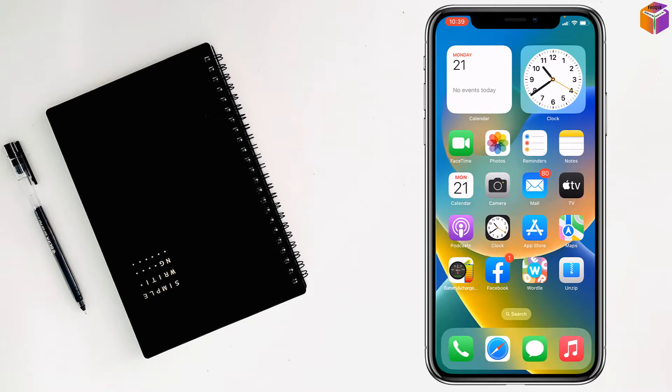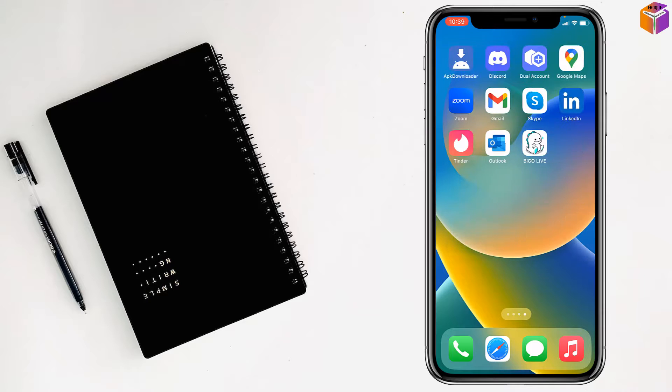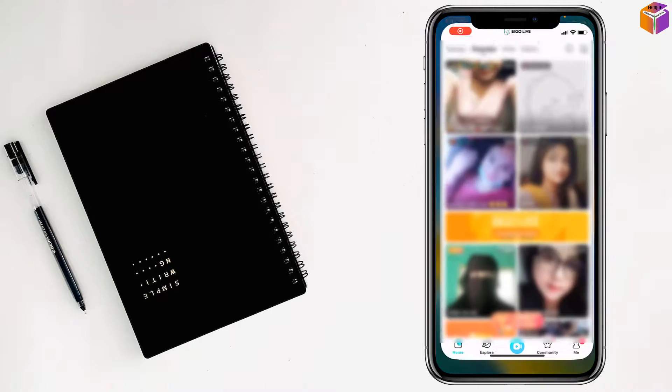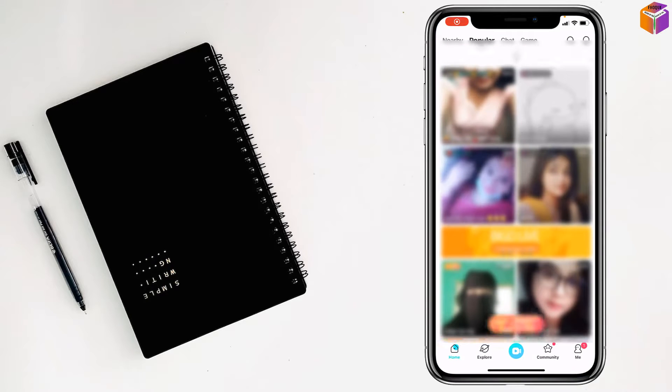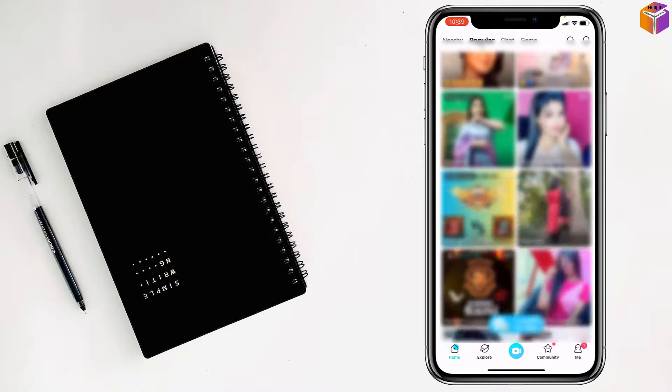Like this, you can easily access BigоLive on your iPhone, and here is the second BigоLive instance also easily accessible.